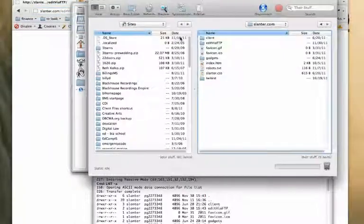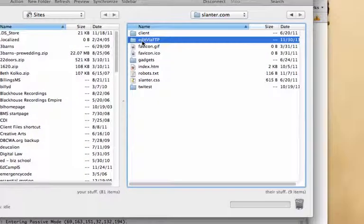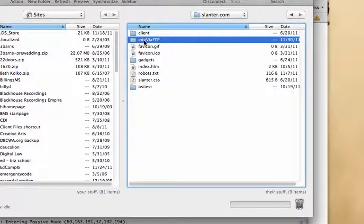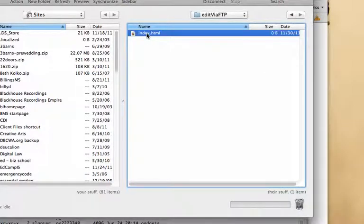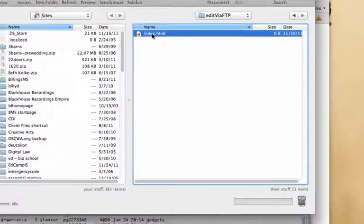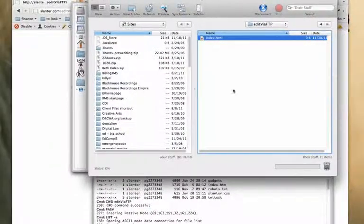So going back to my web browser, I'm looking for a folder called edit via FTP and here it is in my file transfer protocol software. When I click on it, I see a single file called index.html.